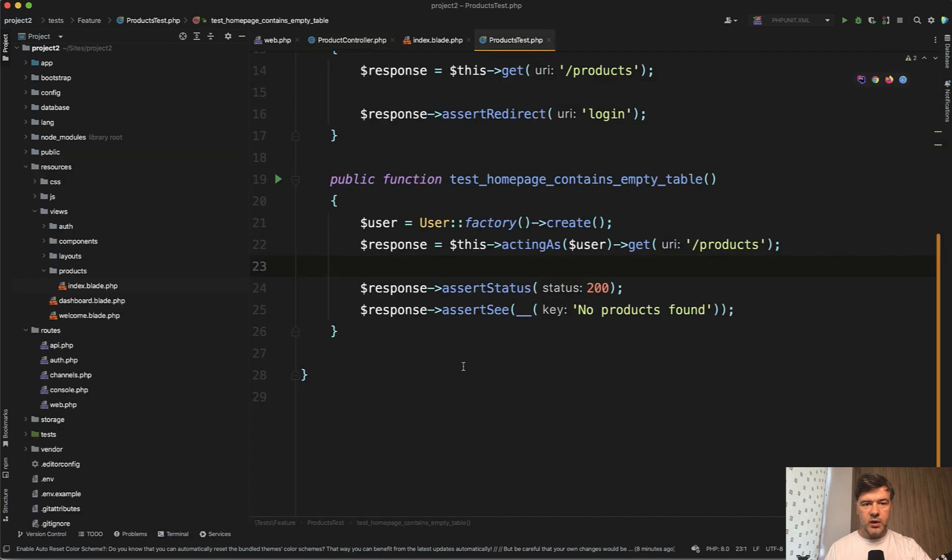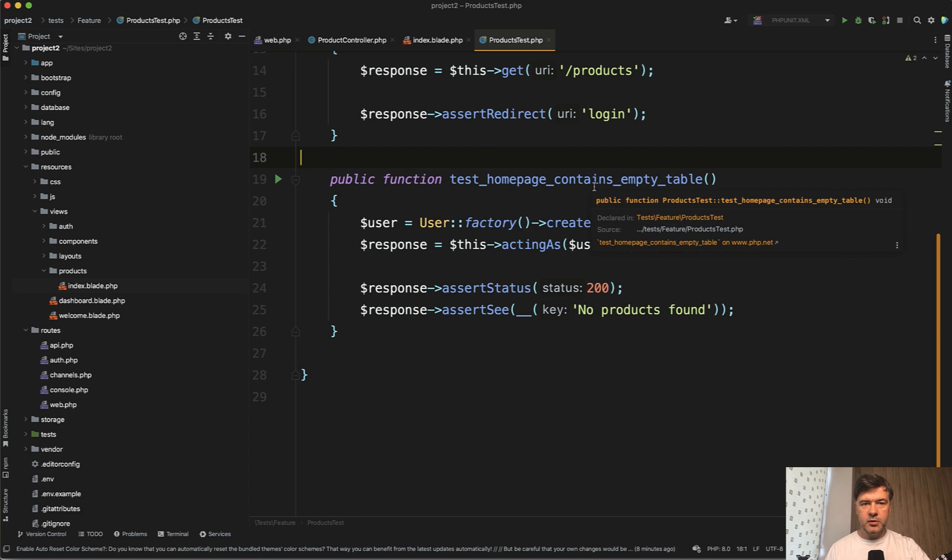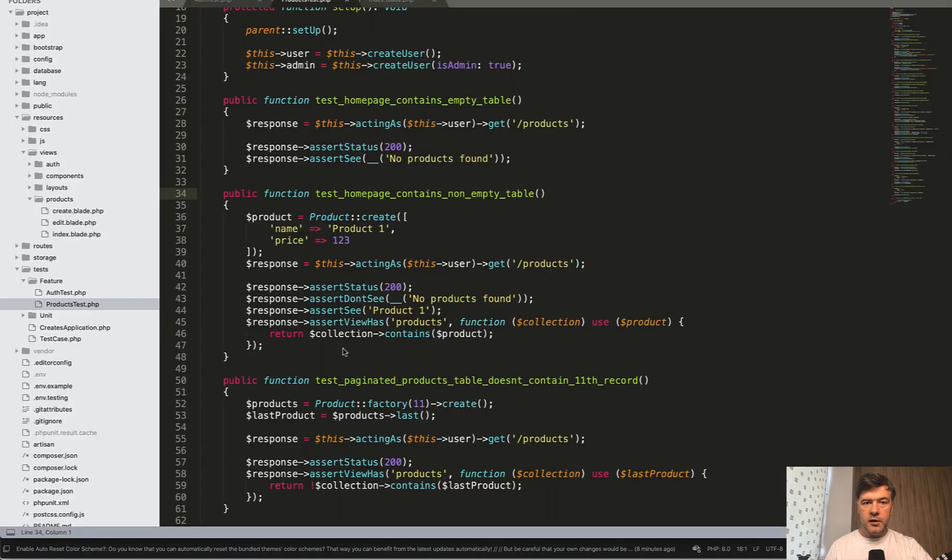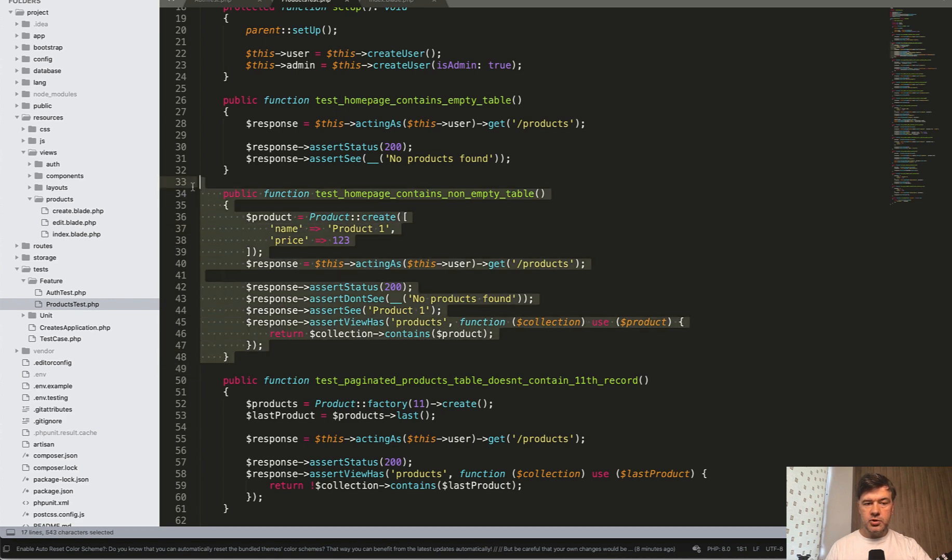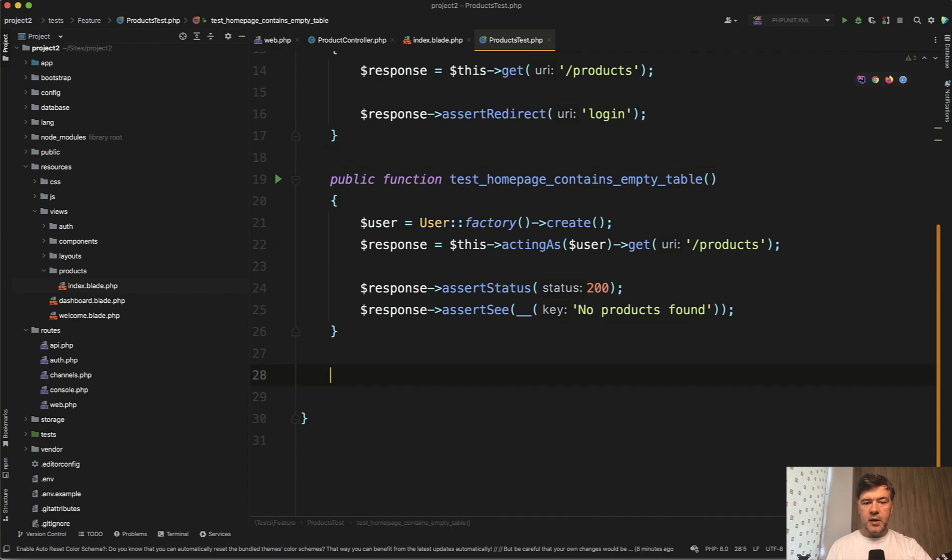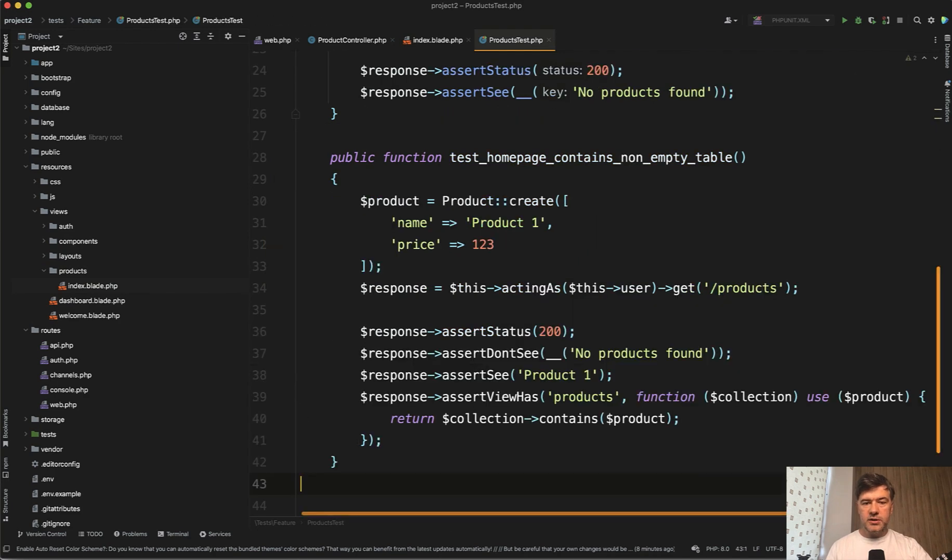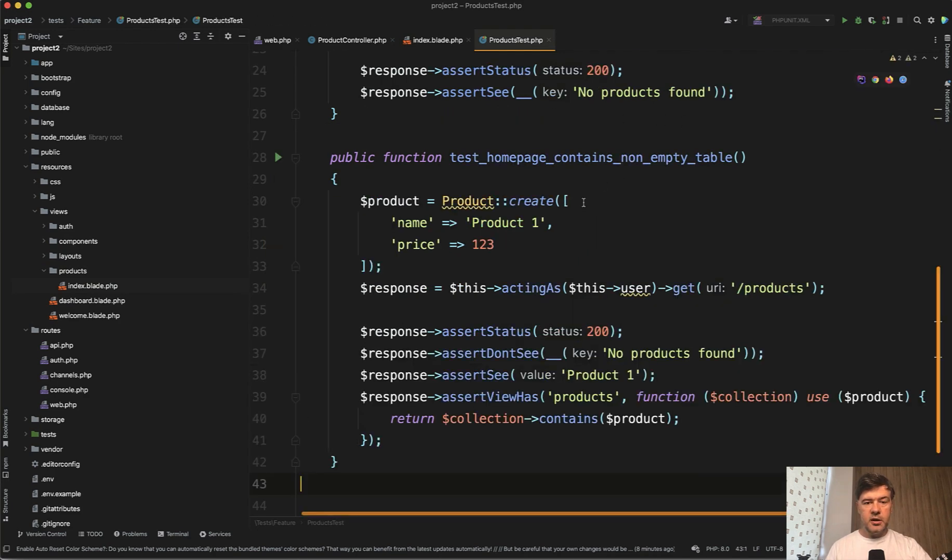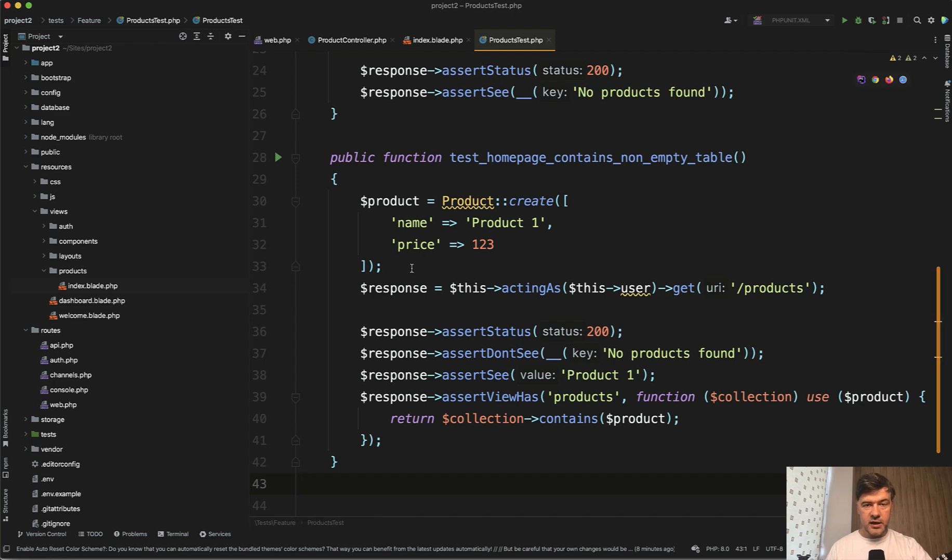Next, we actually need to test if the homepage contains non-empty table if there is some data. If we again get back to the original non-TDD test suite, this is what we'll try to replicate. Let's try to copy-paste that and imagine that we need to test that the homepage contains non-empty table if we have the product. By writing that, we realize that we need the product structure.